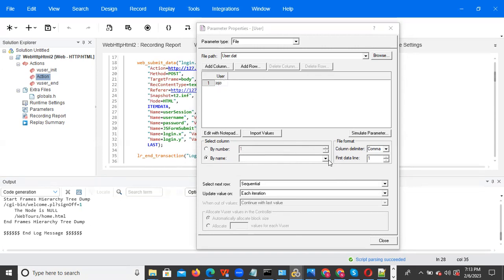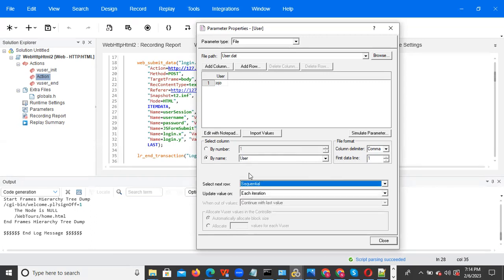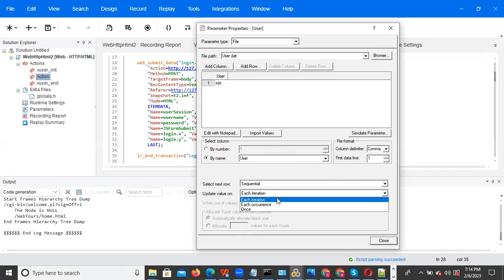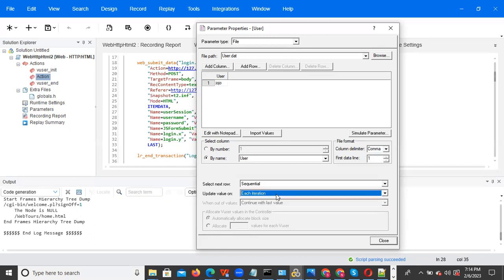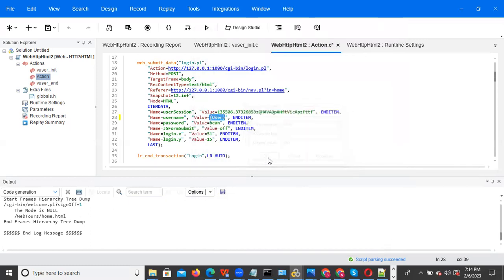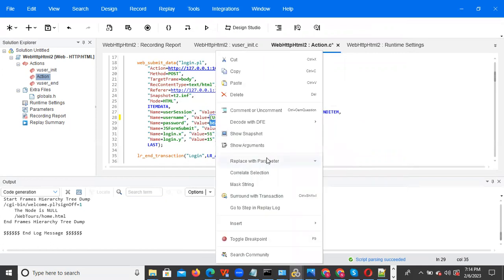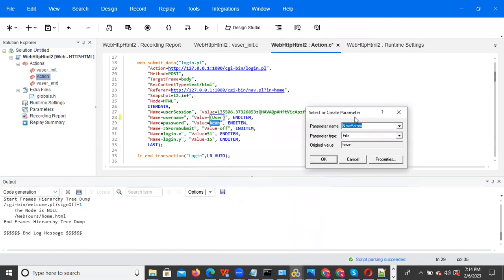By name — select the column name 'user.' Here the properties are sequential, random, unique. You need to select each iteration or each occurrence, or once. Each iteration means values update on every iteration. Each occurrence means values update on every occurrence. Once means whatever value is picked the first iteration, even if you do any number of iterations it will pick the same value. I am selecting sequential, each iteration, then close and click OK. You can click yes to replace. Username is done, and next we need to do for password — replace with parameter, create new parameter, give the name 'password,' select file type, and click on properties.